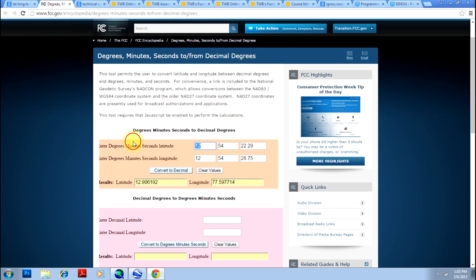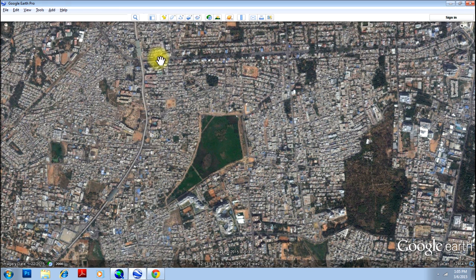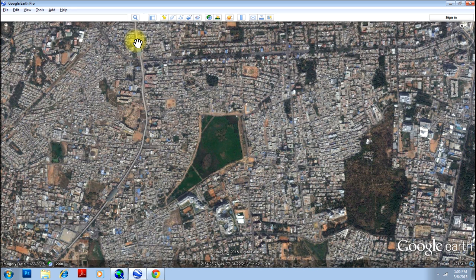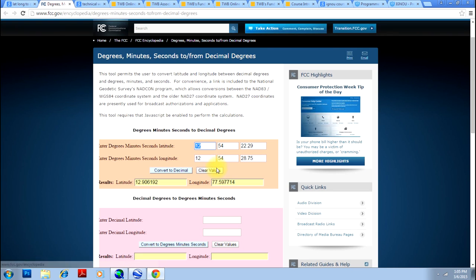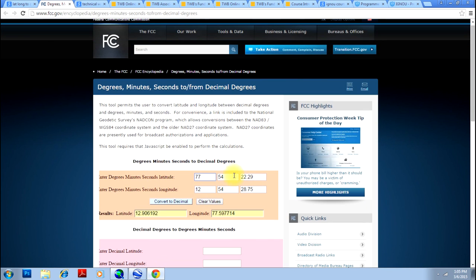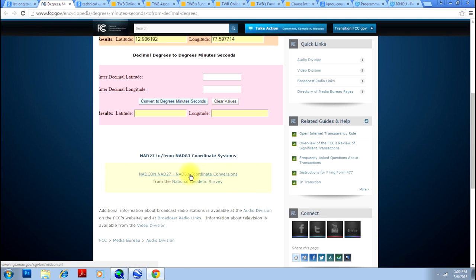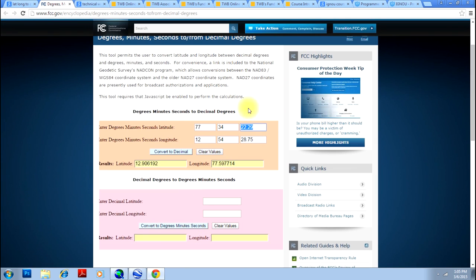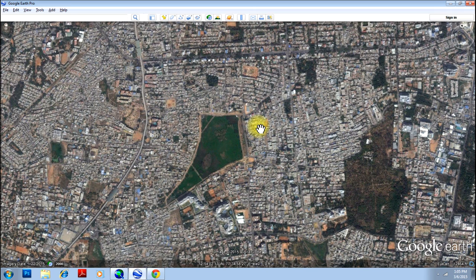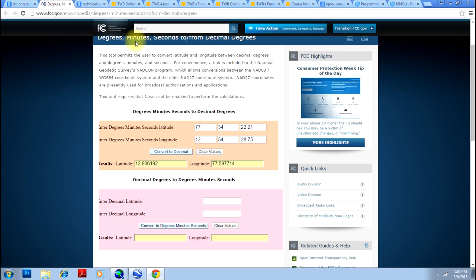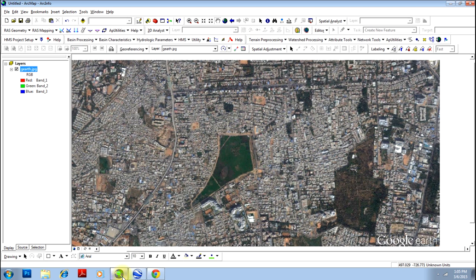Similarly, let us see what is the value for X. It is 77, 34, 22, 21. Just verify that your points are correct. And click convert to decimal.